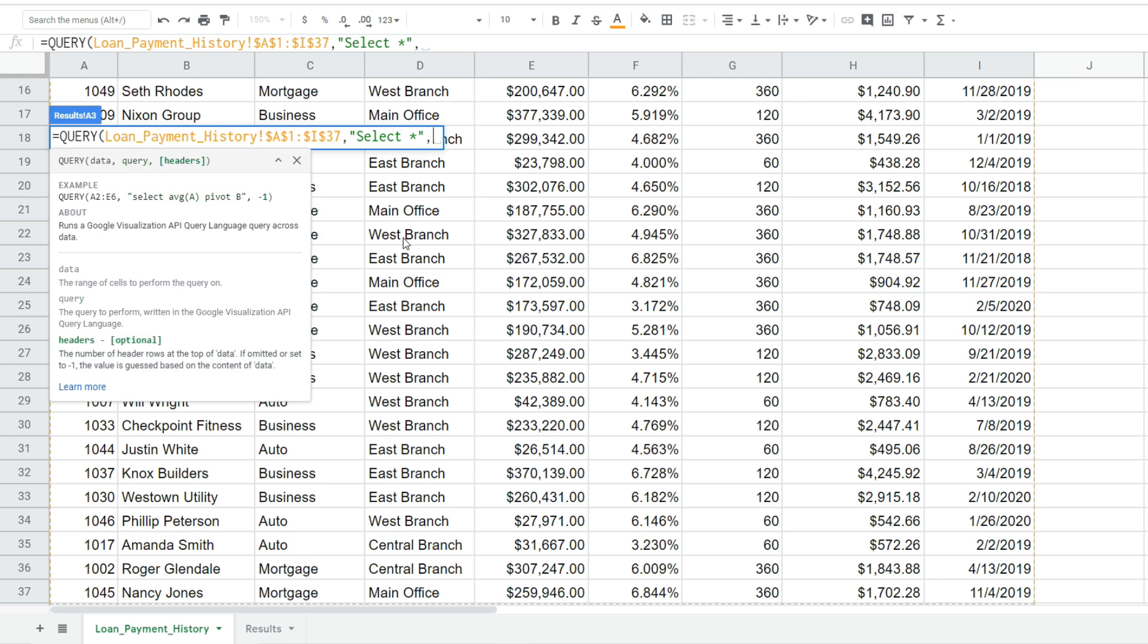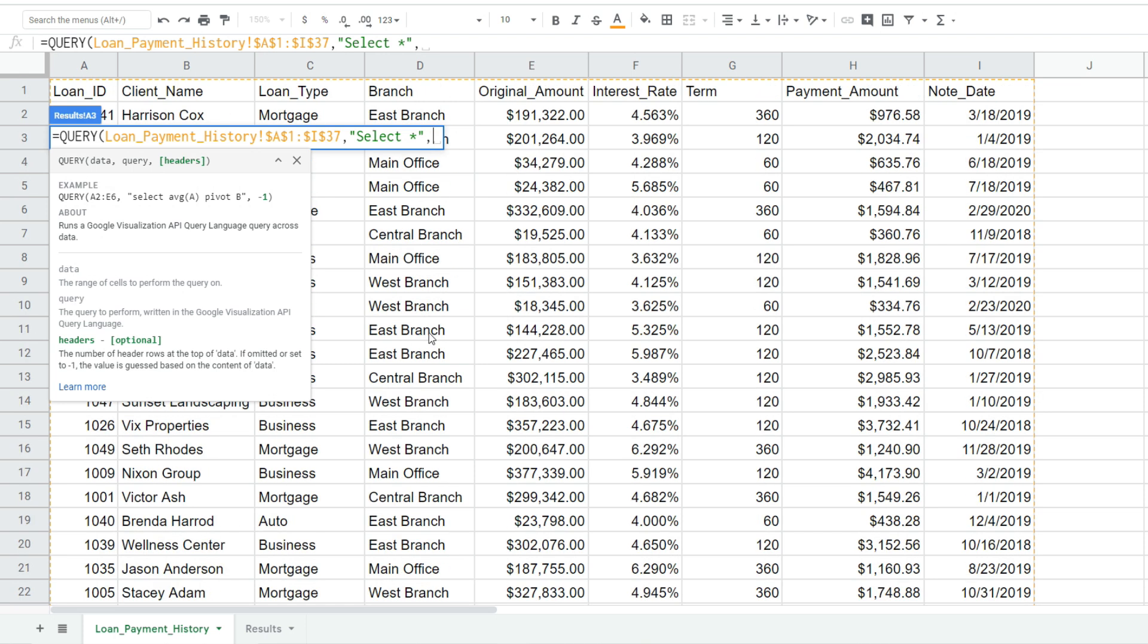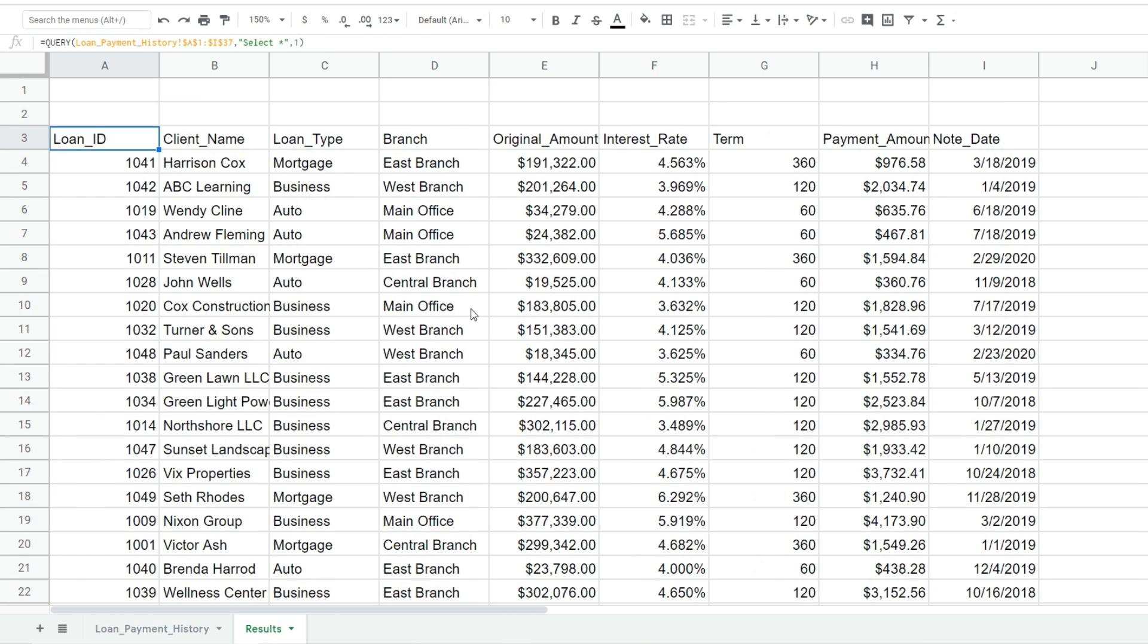So our last input is the headers input. That is where you're just simply specifying how many rows of headers you have. Well generally you're only going to have one. So I'll hit enter and you can see this displays the entire data set again on our results tab.